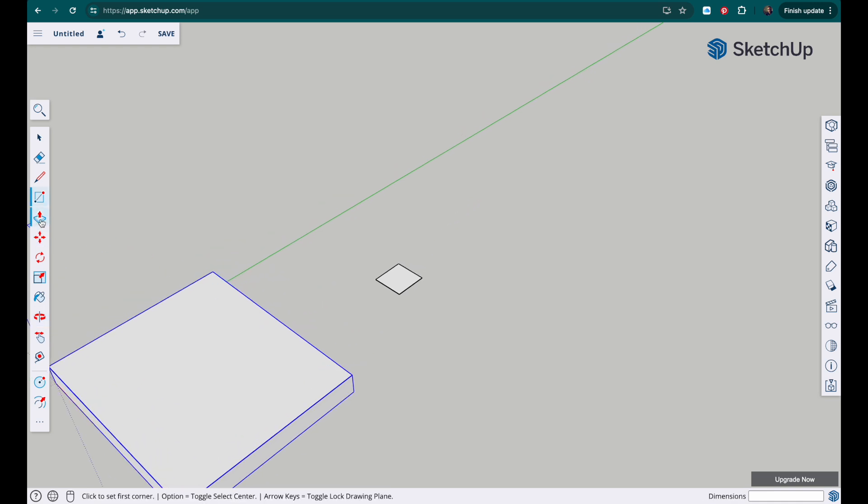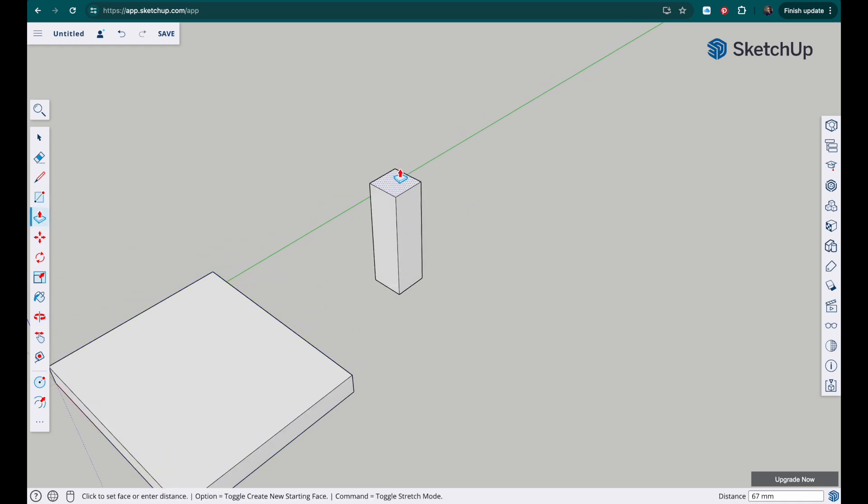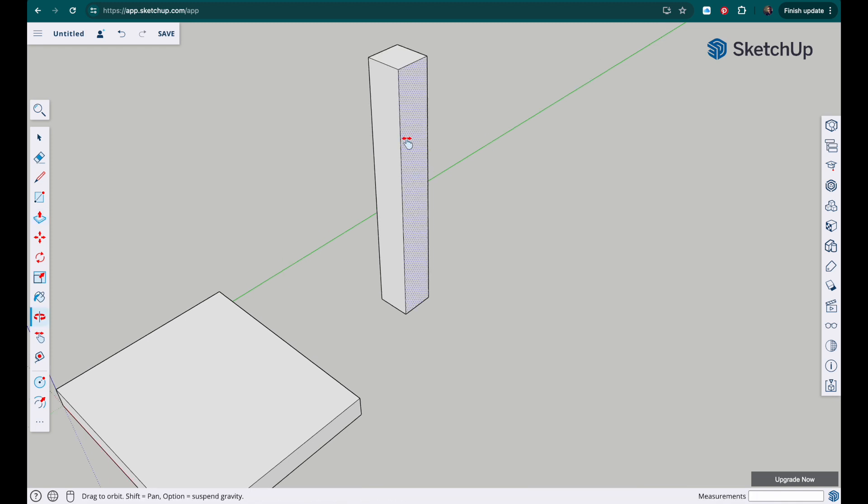Then use the push pull tool and the height of it is 150, so type in 150 and tap enter.